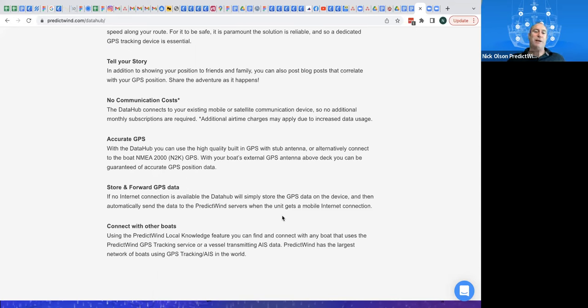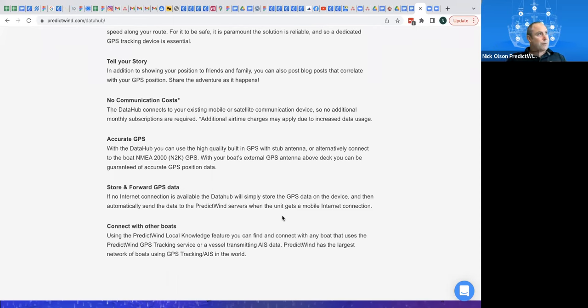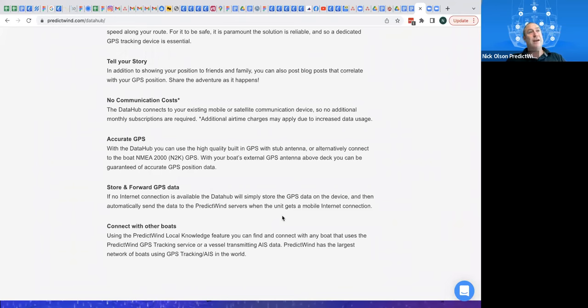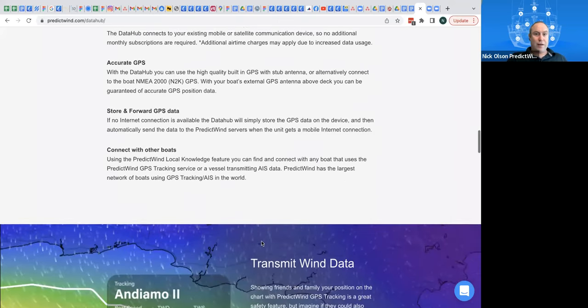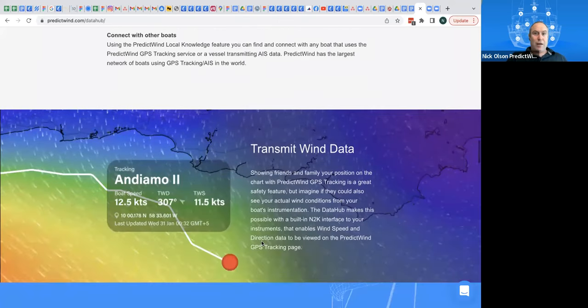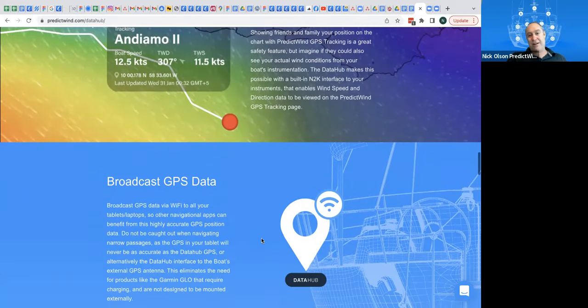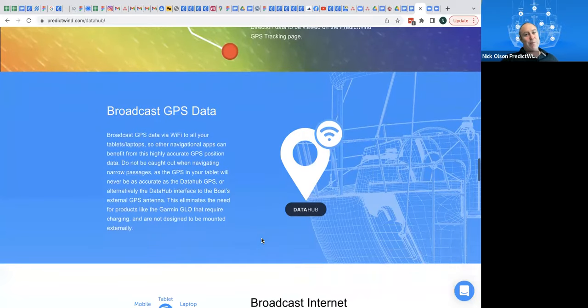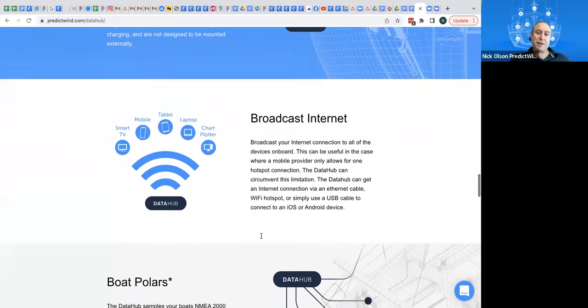So you've got a really accurate GPS. You can then broadcast that GPS. Let's say you had an app on your phone and you could connect to the data hub and have that GPS data into your device. It can also broadcast the local, the AIS data that's coming in through your N2K network if you have an AIS transponder. So it can also put that into an app if you so wished. That's transmit wind data. We talked about that. We talked about broadcasting GPS data, internet. Again, we talked about that.